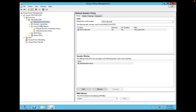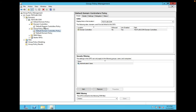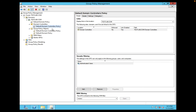You can see that the Default Domain Policy is linked to the domain testlab.com. The Default Domain Controller Policy is linked to only the Domain Controllers OU.